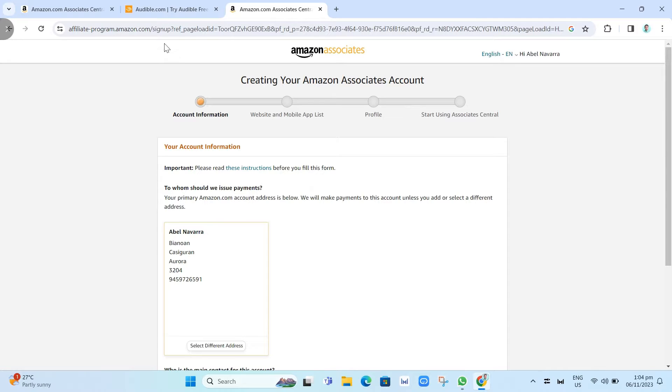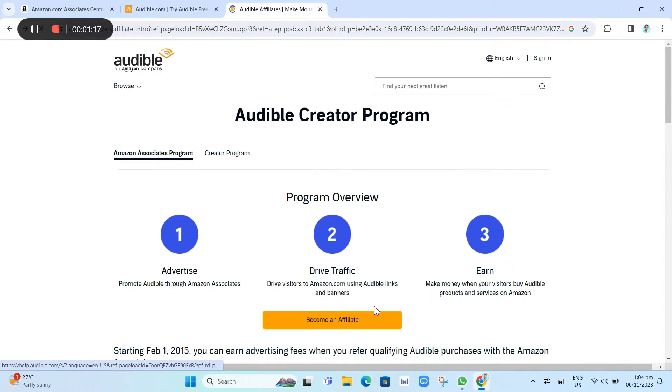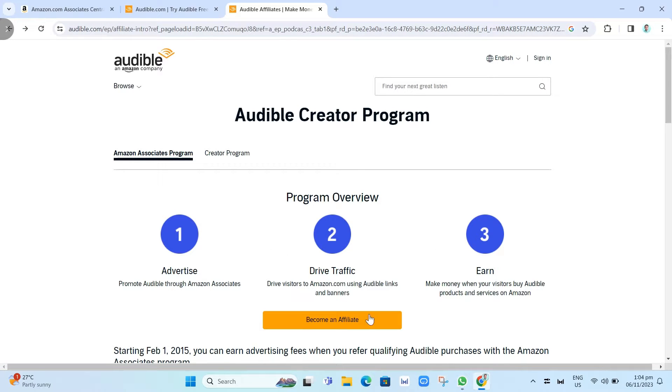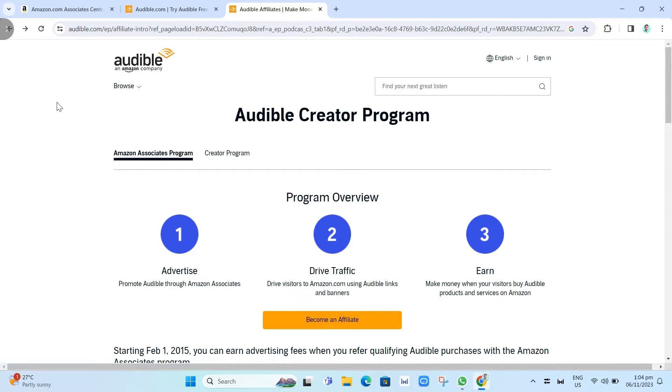Now what you're going to do right here to get the link, you just need to go to Amazon Associates Central account. So we're going to that website right there.